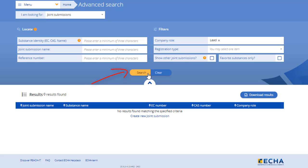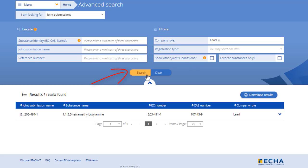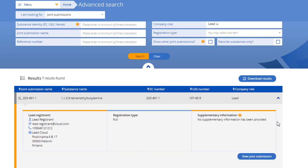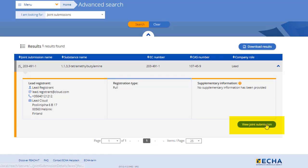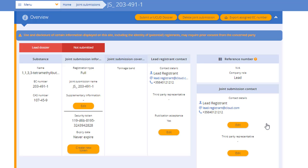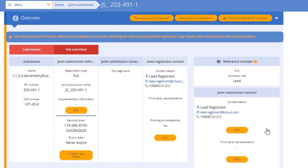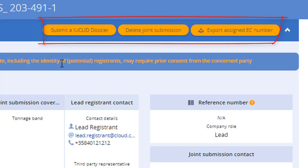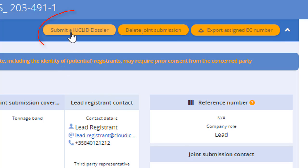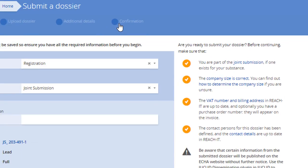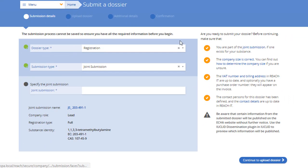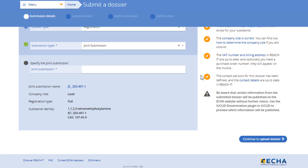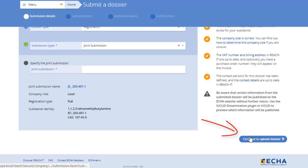Find the Joint Submission for which you created the dossier. At the upper section of the page, we have the orange Actions buttons. Click the first one to enter the Submission Wizard. Your Joint Submission details are pre-filled on the screen, so proceed to the next step.